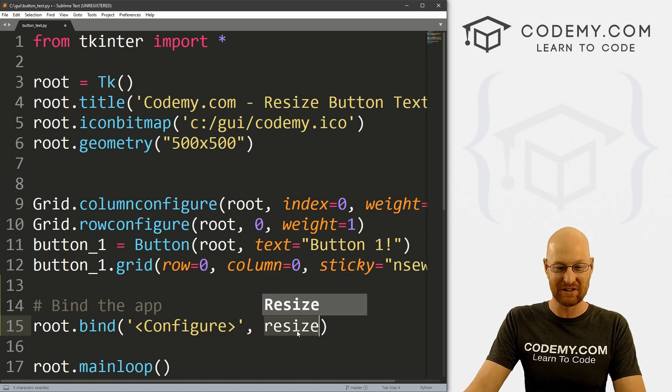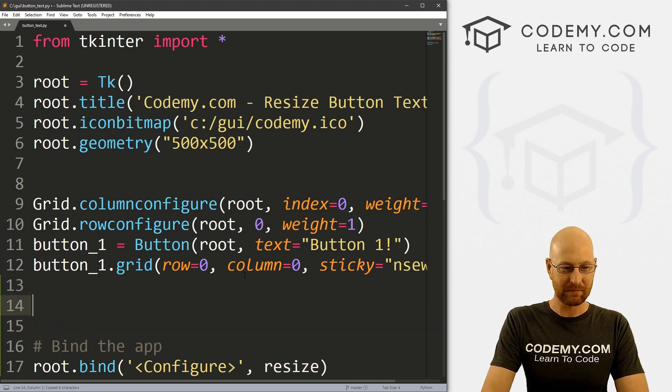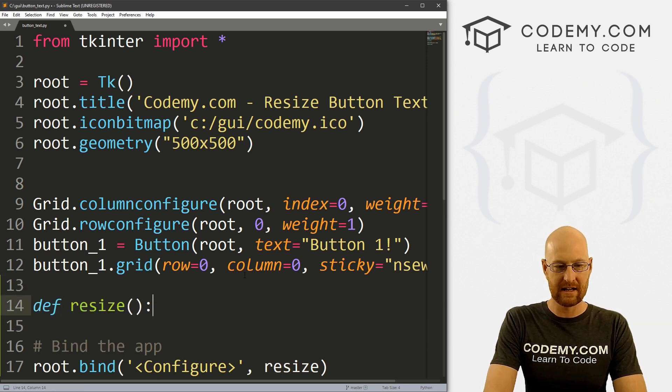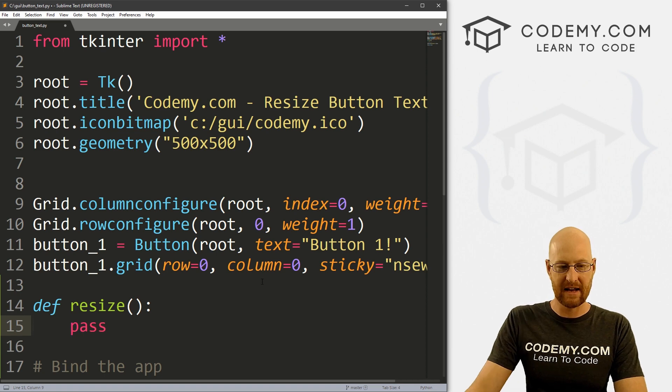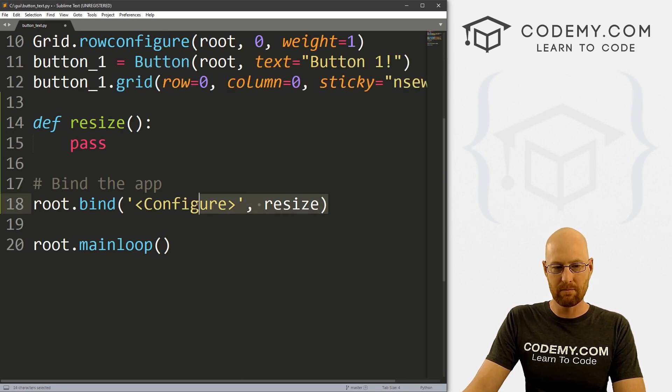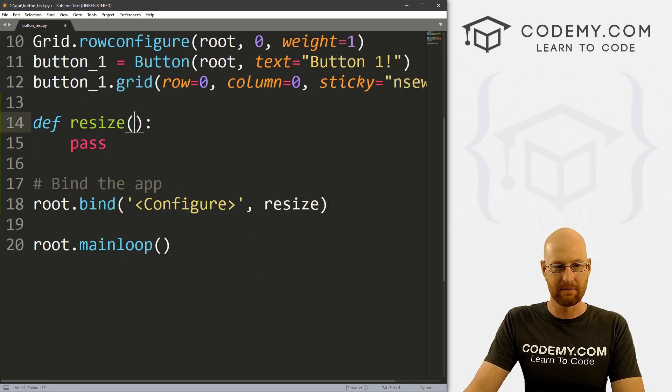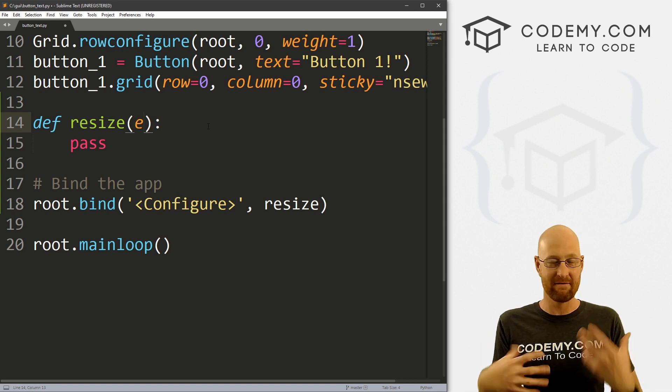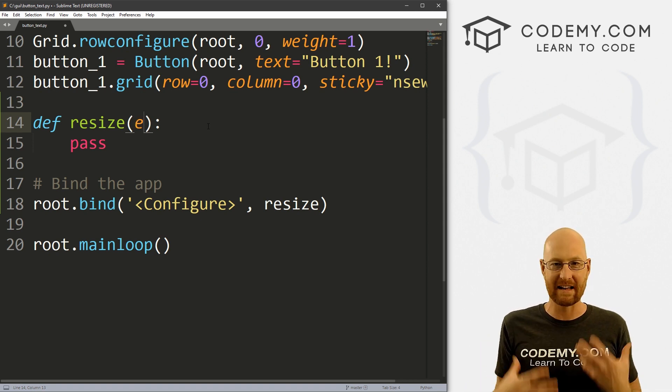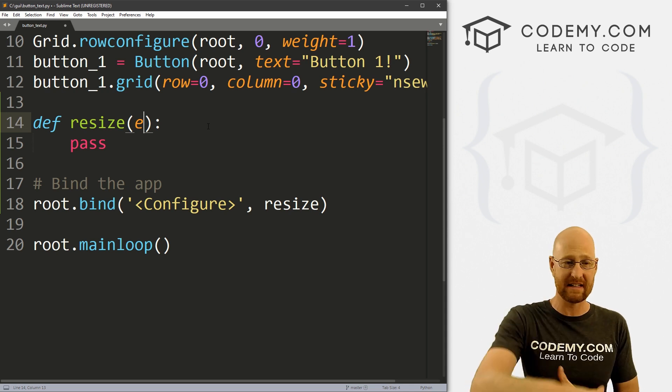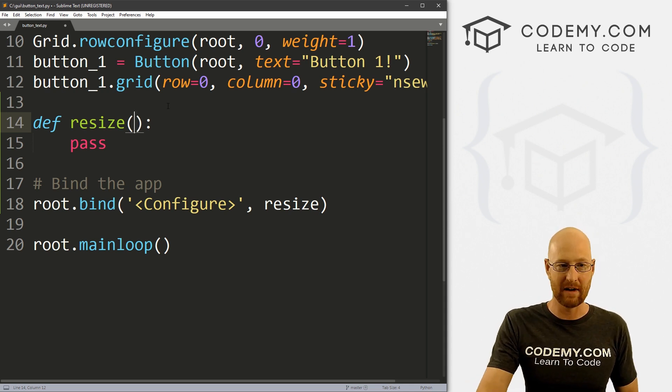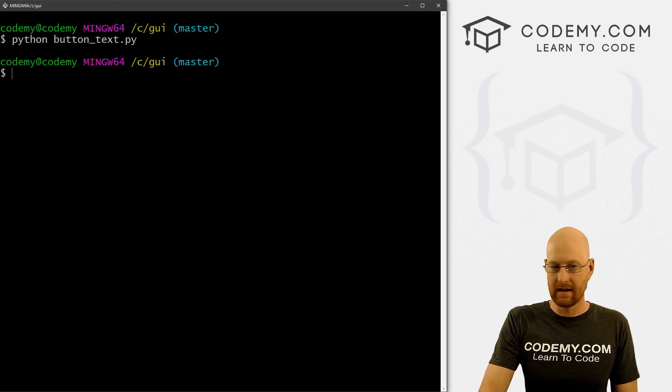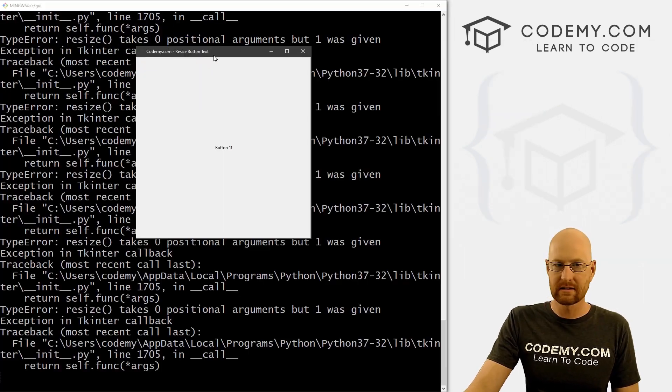Now we don't have a resize function just yet, but we can make one. So let's go define resize. And then let's just pass for now. Now, normally, when you bind something and you pass it into a function, you need an E, because the binding is an event. You're binding an event. And so you have to pass that event into this thing. But I'm going to leave this off for now. So let's save this and run it.